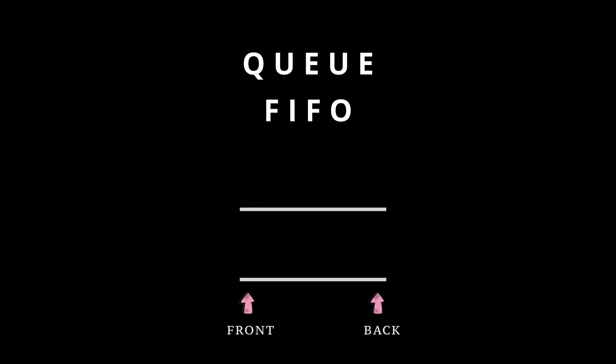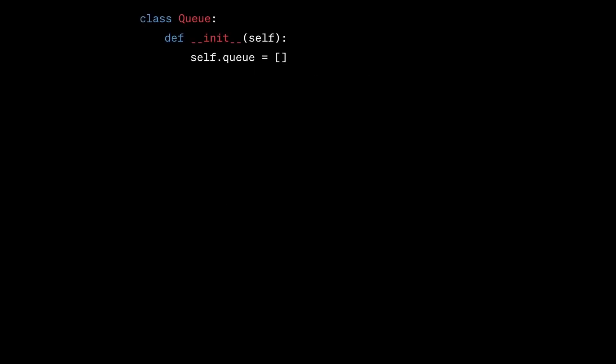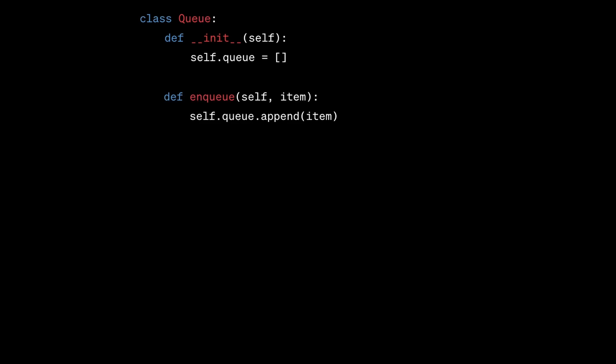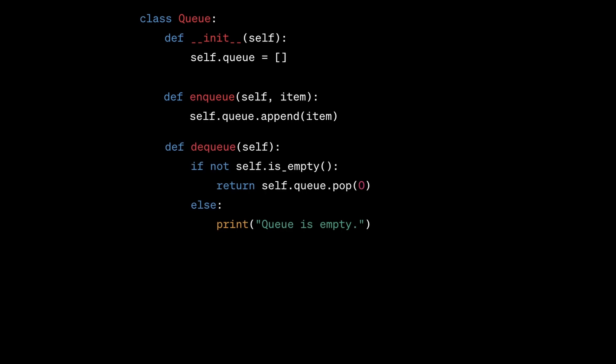Let's look at a code example. In this code, we define a class called Queue, and in the constructor we initialize an empty list to store the elements of the queue. The enqueue method takes an item as a parameter and appends it to the end of the queue. The dequeue method first checks if the queue is empty or not — if it is not, then it will return and remove the item from the front of the queue.